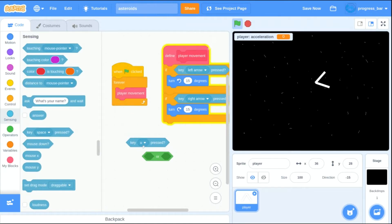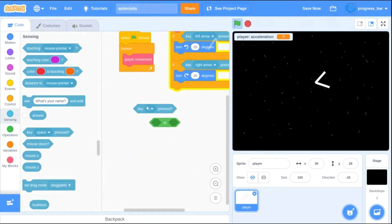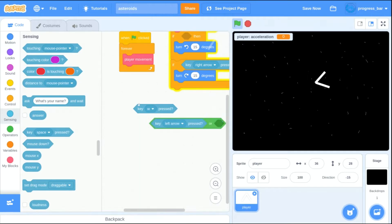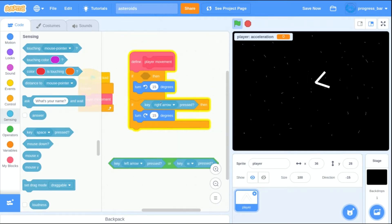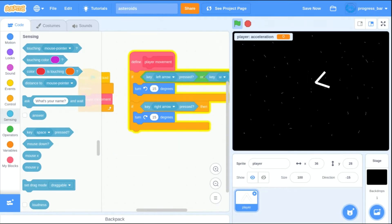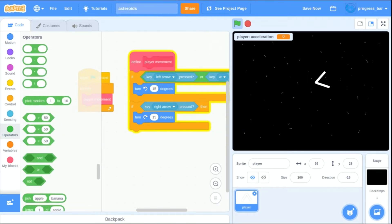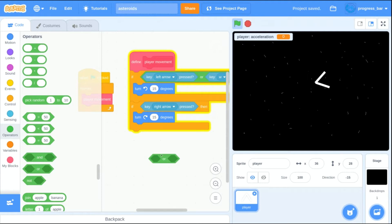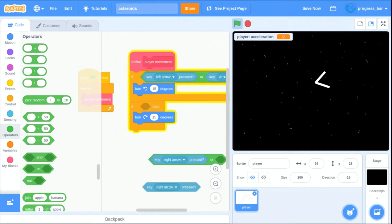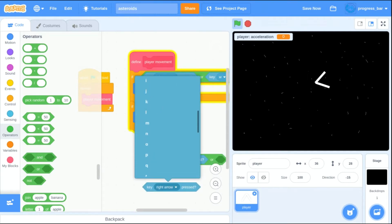Then I'm going back into the direction turning and I'm adding in some extra keys so that you can turn using either the arrow keys or WASD.